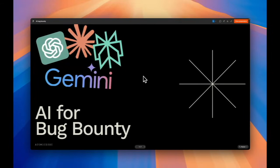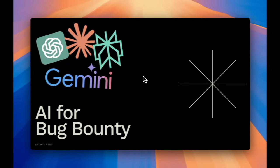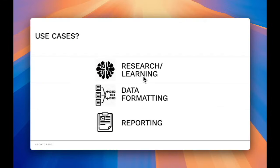Today we're going to be going over AI for Bug Bounty and the three different use cases that you can use this for. So let's just get right into it.